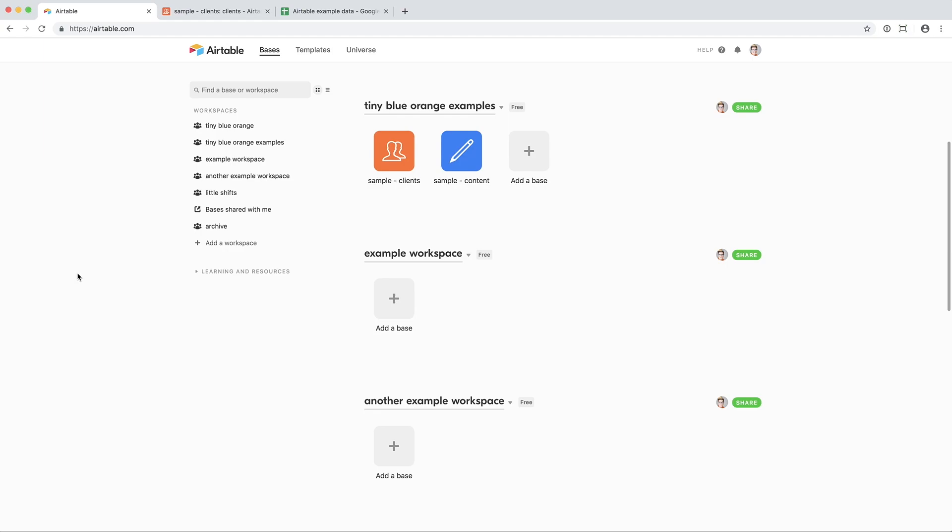And bases, which are short for databases, are like spreadsheets. So you can organize this by work and personal or different projects that you have going on in your business.